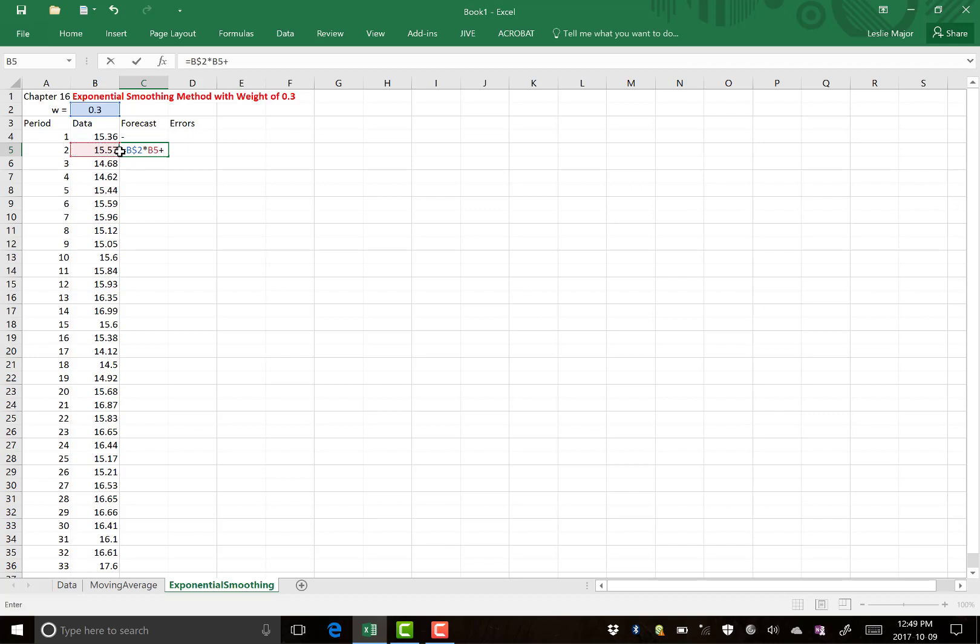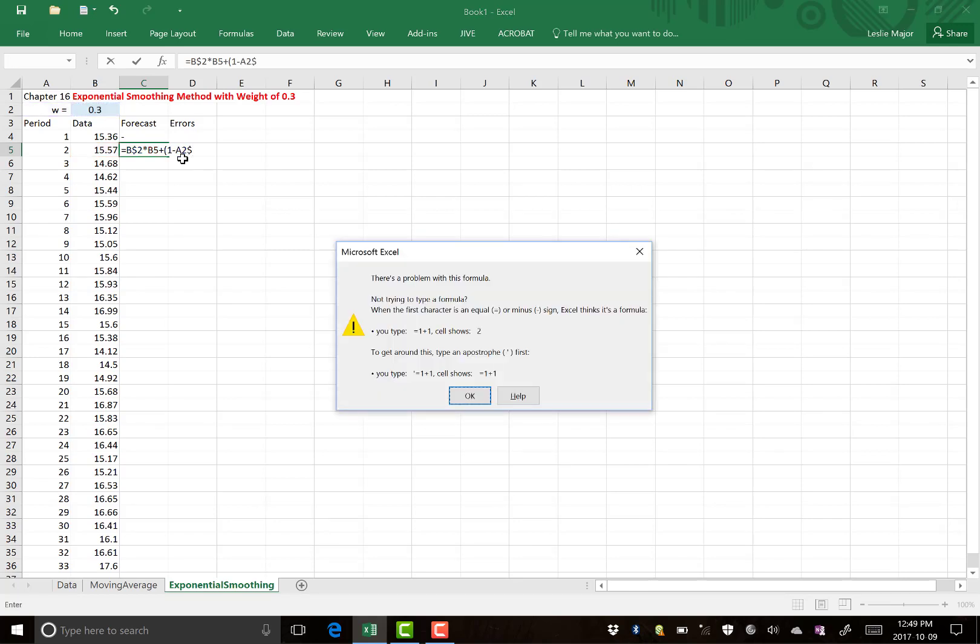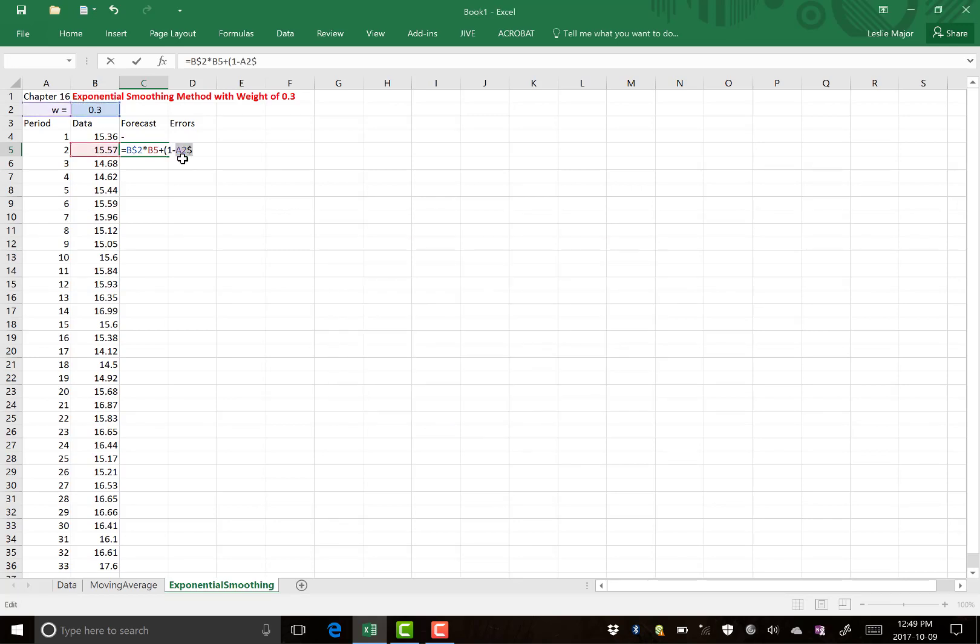plus 1 minus 30%, so 70% of the previous data value.